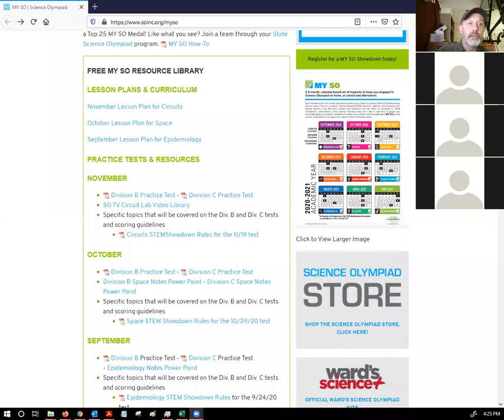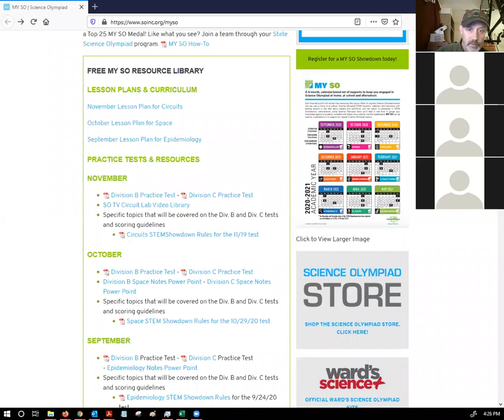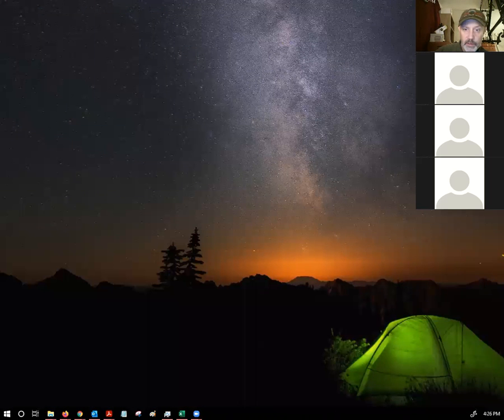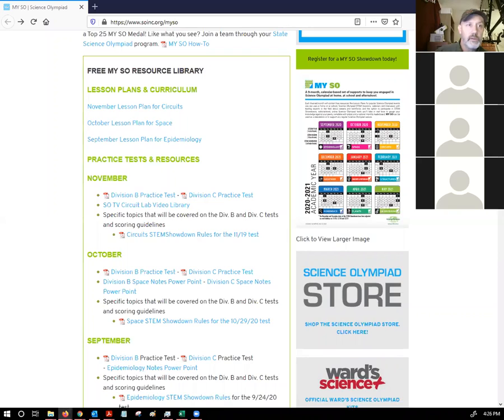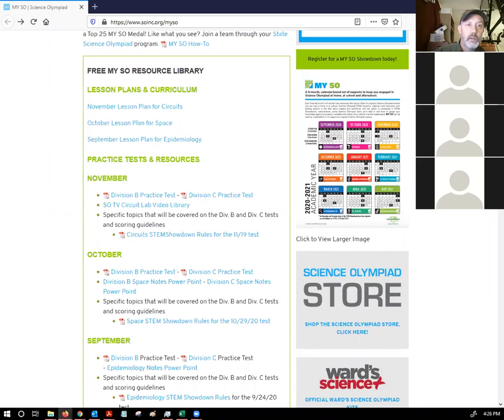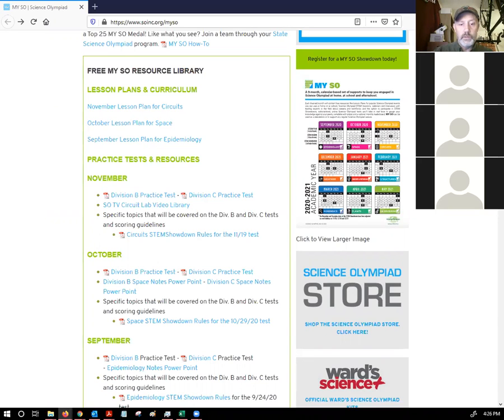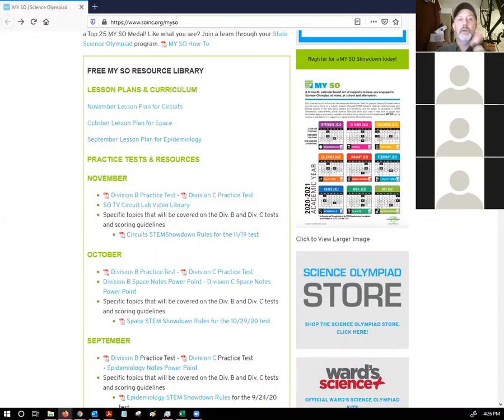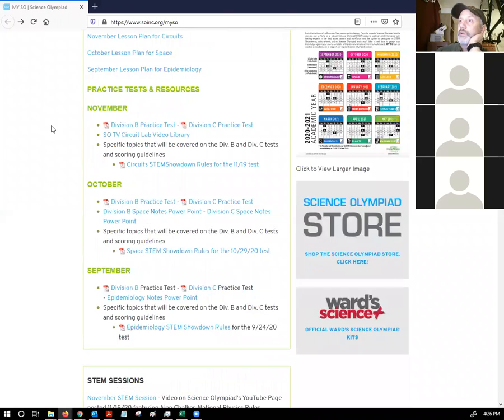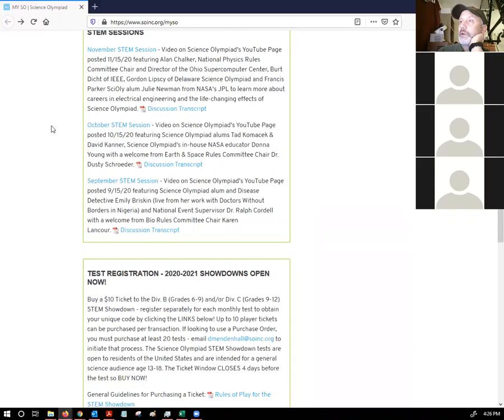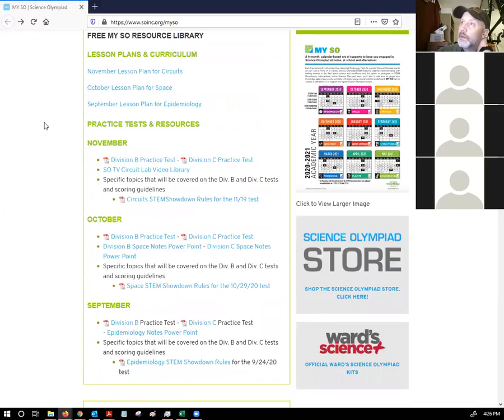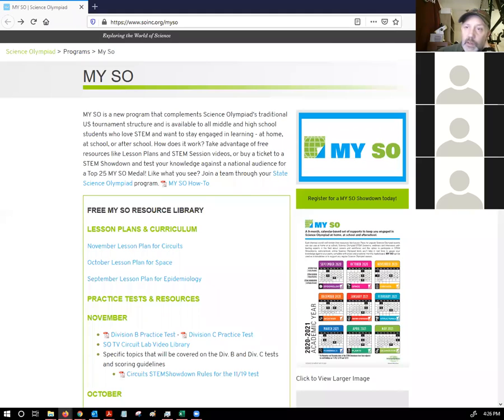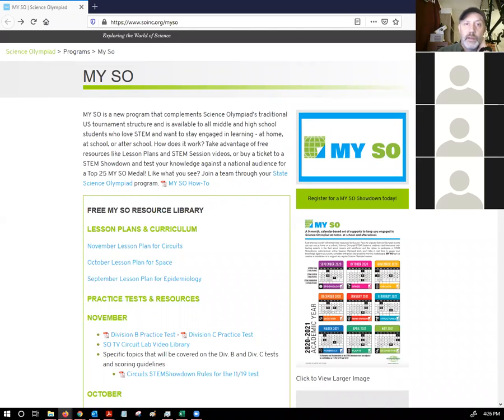There is an announcement. Speaking of the MY SO and in particular, the December event, which is going to be weather, meteorology essentially, there are free tickets being offered there. So I was sent this email. Let me forward it to you guys from the BMS science Olympiad email address.